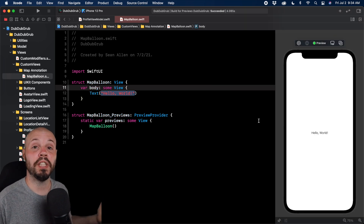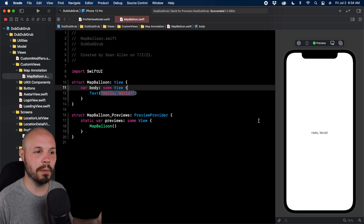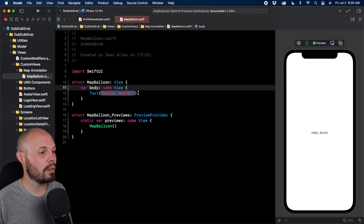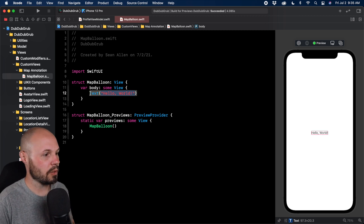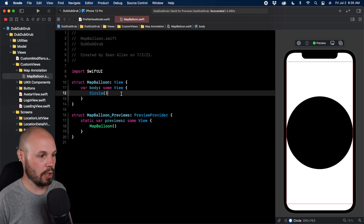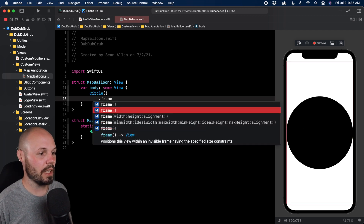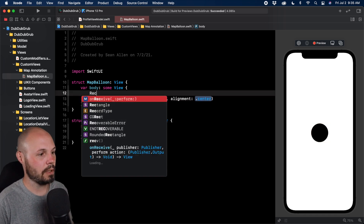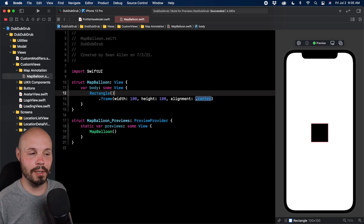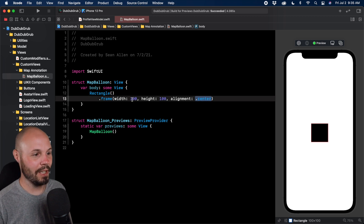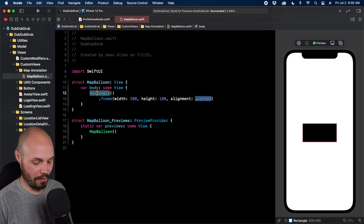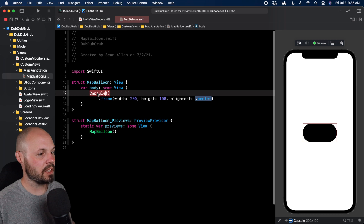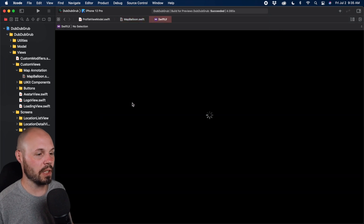SwiftUI has some built-in shapes, even though we're going to build our custom one. We've already used these when we used clip shape circle for some of our images. So let's look at Circle — you see we get a circle. We can adjust the frame, like 100 by 100. Instead of Circle, Rectangle gives us a 100 by 100 square, so you'd need width 200 by height 100. Then there's Capsule — there's a whole bunch of built-in shapes you can use.